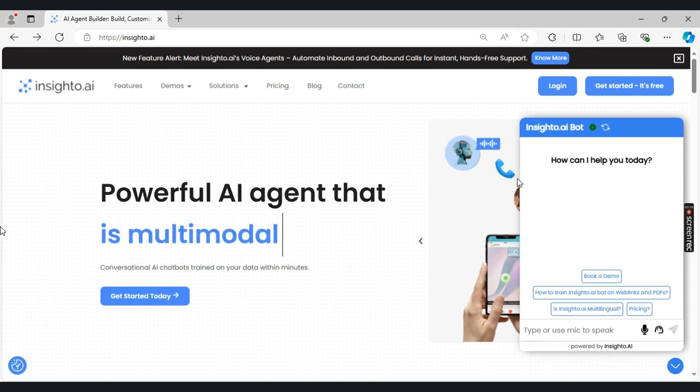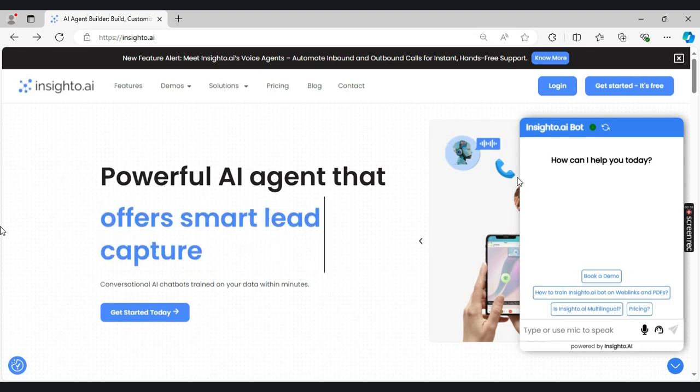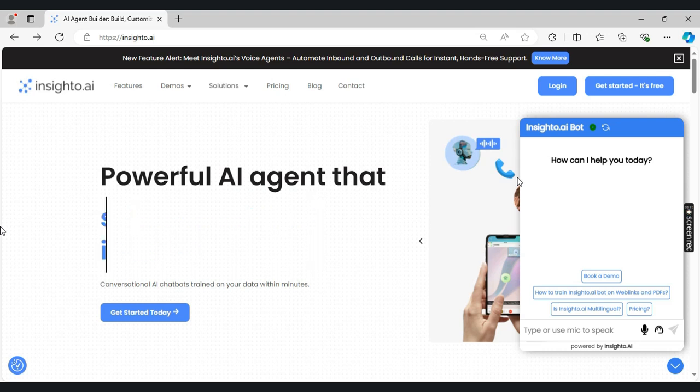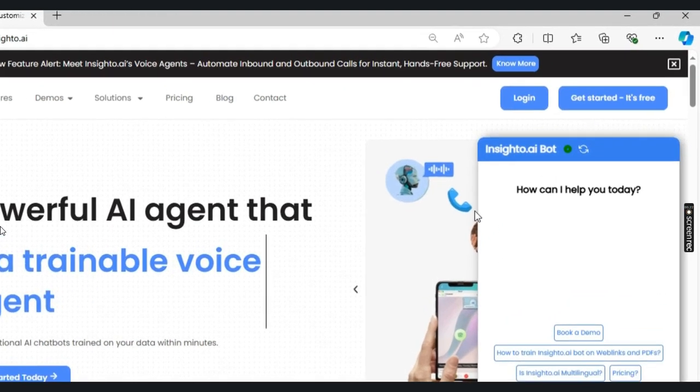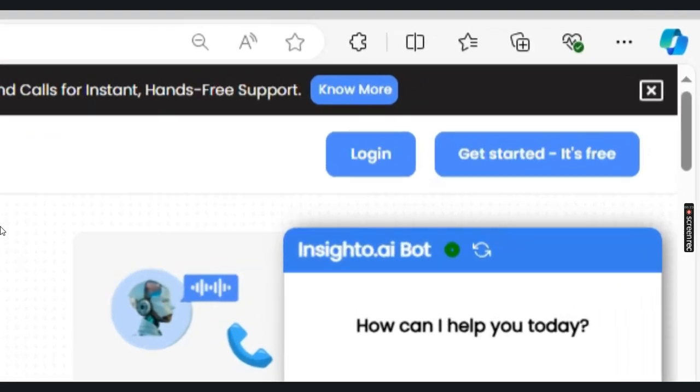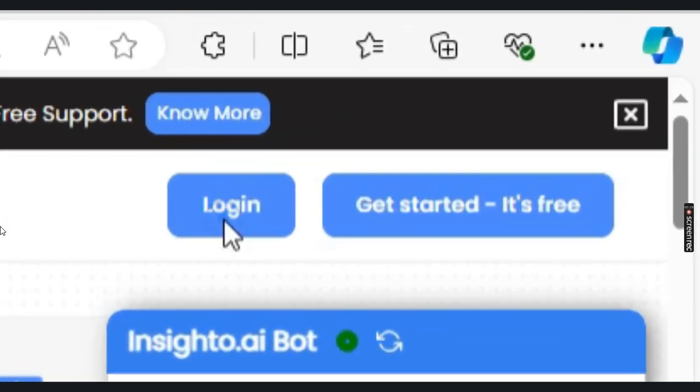Here I will take you through each step in detail so you can seamlessly create and empower your AI chat agents. Now to create your AI agents, let's go into the platform first.